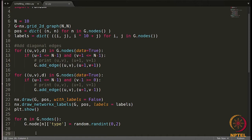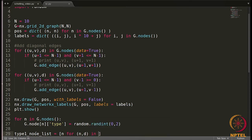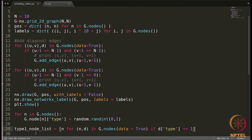After assigning a type to every node, we should maintain a list of type 1 people, type 2 people, and a list of empty nodes — empty cells. We'll create three lists. For `type1_node_list`, I'll write a list comprehension: `n for n, d in g.nodes(data=True) if d['type'] == 1`.